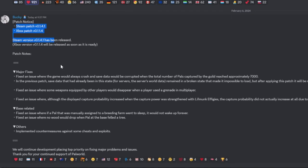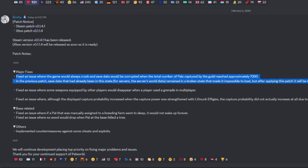We're gonna jump right into it real quickly because it's short, sweet, and straight to the point. Major fixes: if you were one of those people that had an issue where you were having corrupted and crashing problems because of the 7,000 Pal limit, that is fixed fully now. Apparently you should be